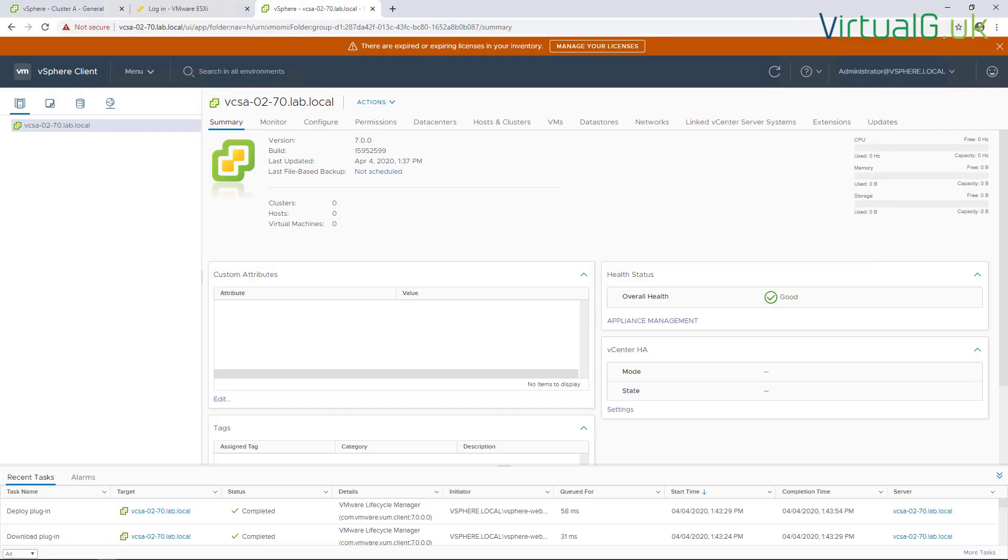Okay, so once we've logged into the new vCenter server, in this instance here there are no warnings, no alarms or anything triggered, which is great news. Two things that I would recommend you do straight away: the first one is that you license the vCenter server and the second is that you set up your file-based backups.